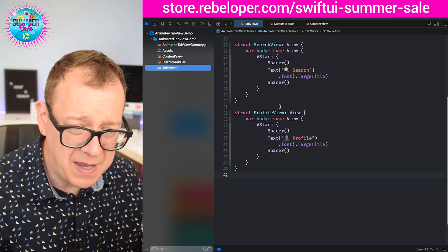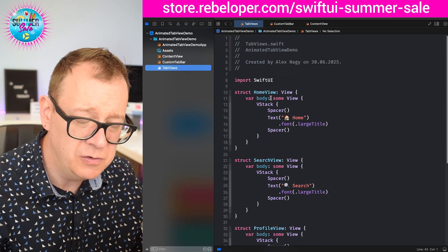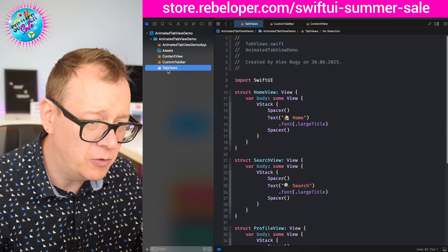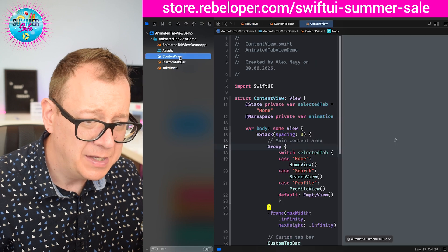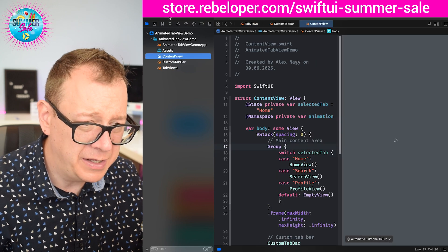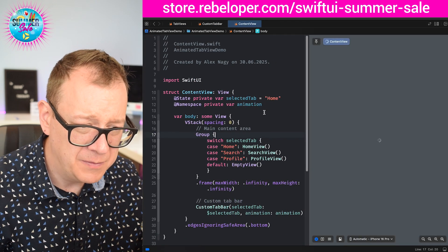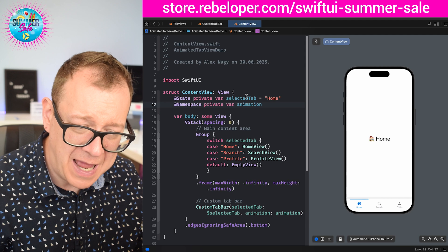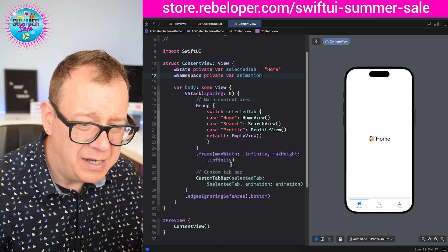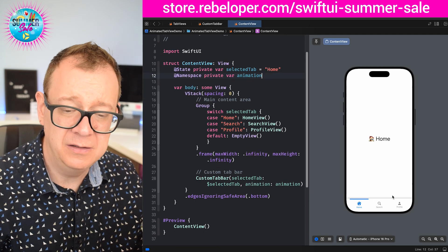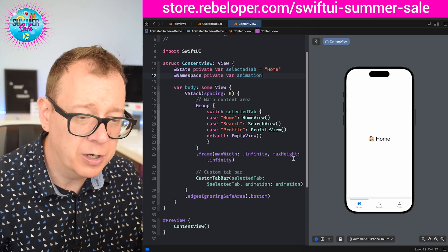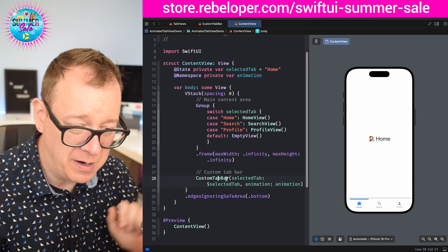I have some tab views: the profile view, search view, home view what you already saw. And then in the content view I have a namespace, selected tab, and the group. So I have just prepared the groundwork for the custom tab bar.